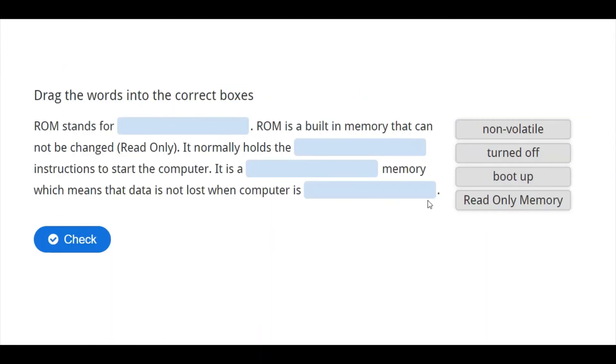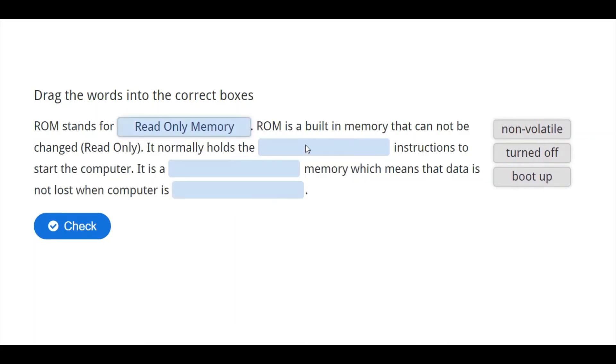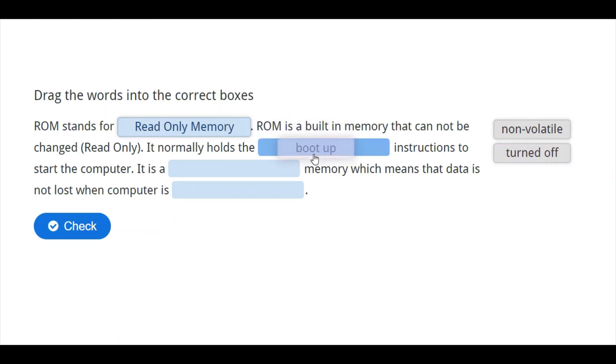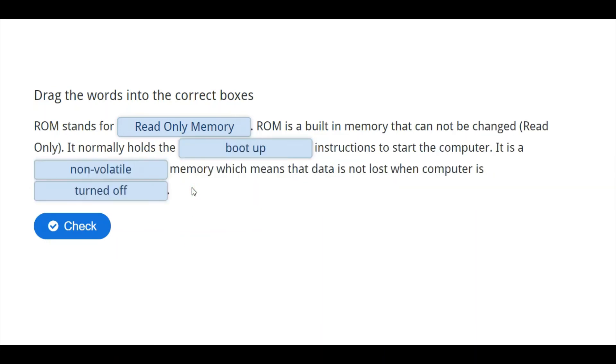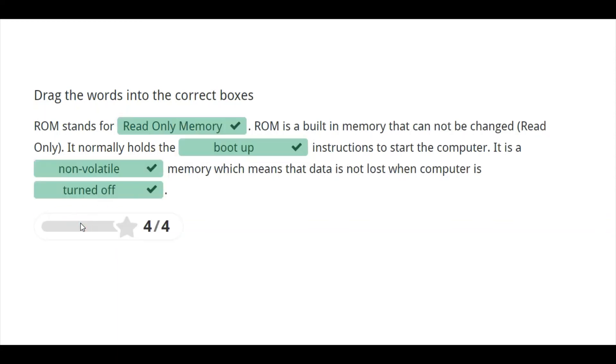Now, another thing you need to know here is ROM. ROM stands for read-only memory. ROM is a built-in memory that cannot be changed. It is read-only. It normally holds the boot-up instruction, to start the computer. Then it is non-volatile, just the opposite of RAM, which means that data is not lost when computer is turned off. So, you need to take note of all these important points about RAM and ROM.